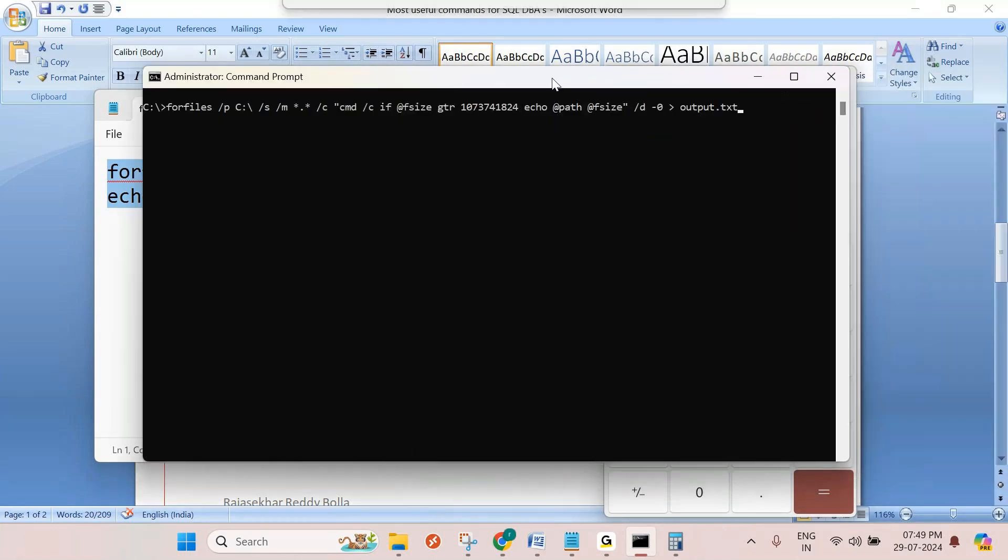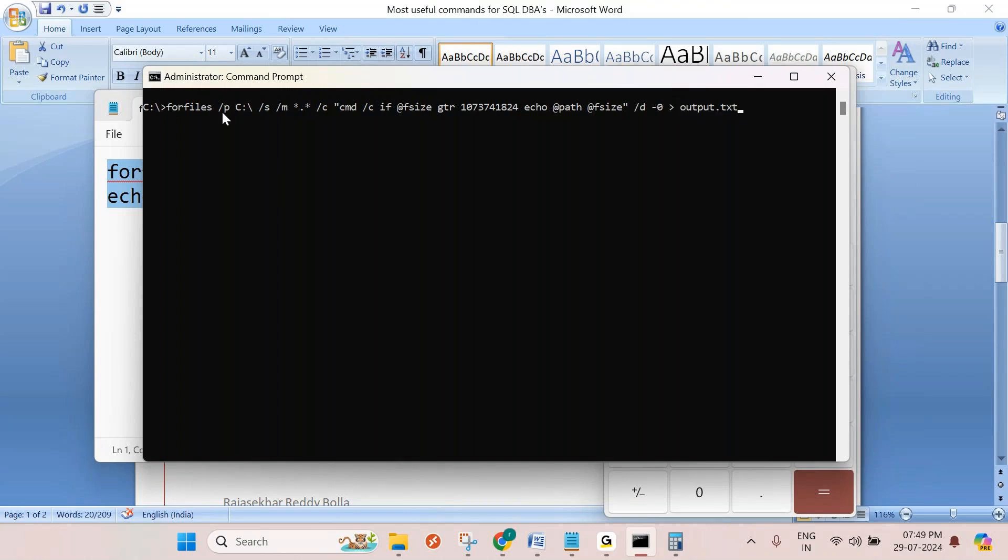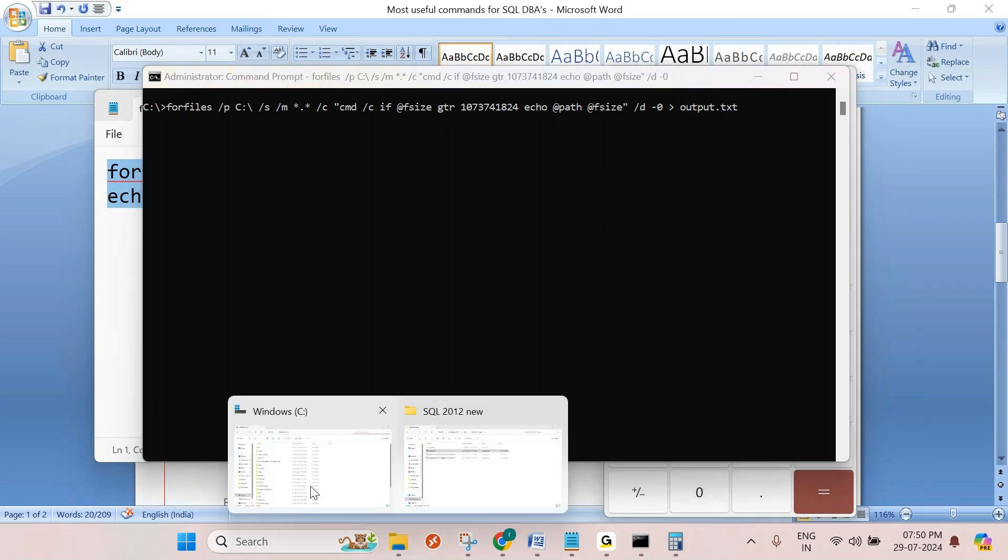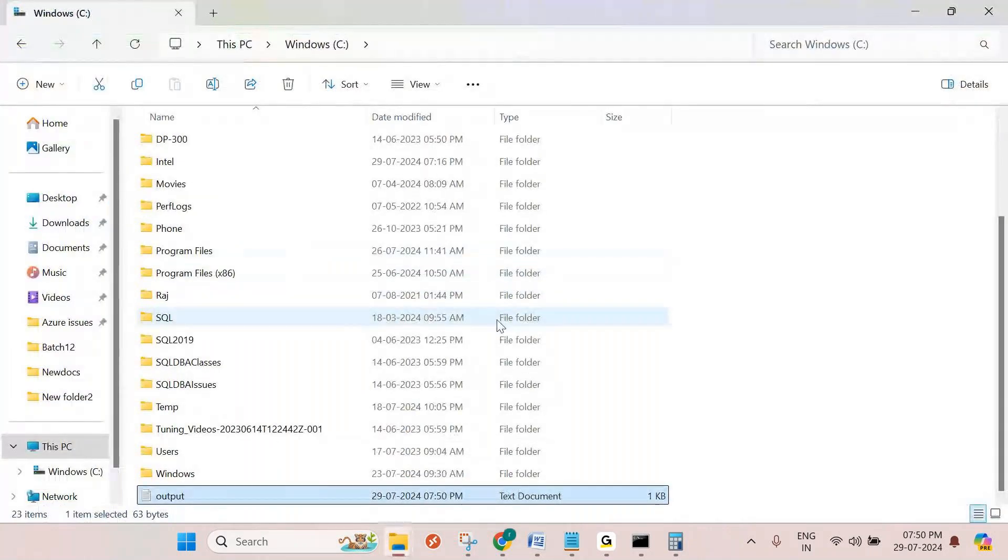Just right click and paste it. This is searching where in C drive the files are greater than 1 GB, and it is dumping the data into this file, output.txt. Where will it save? We are in C drive, C directory, right? It will save into C directory. Or if you want to save into some other path, you can give D drive slash output.txt. I am running now because I have only C drive. So it is searching the files more than 1 GB.